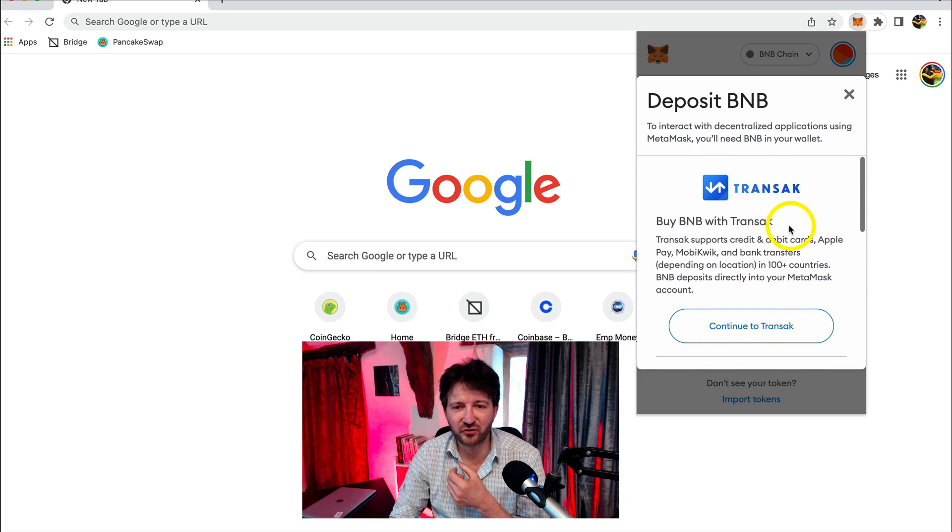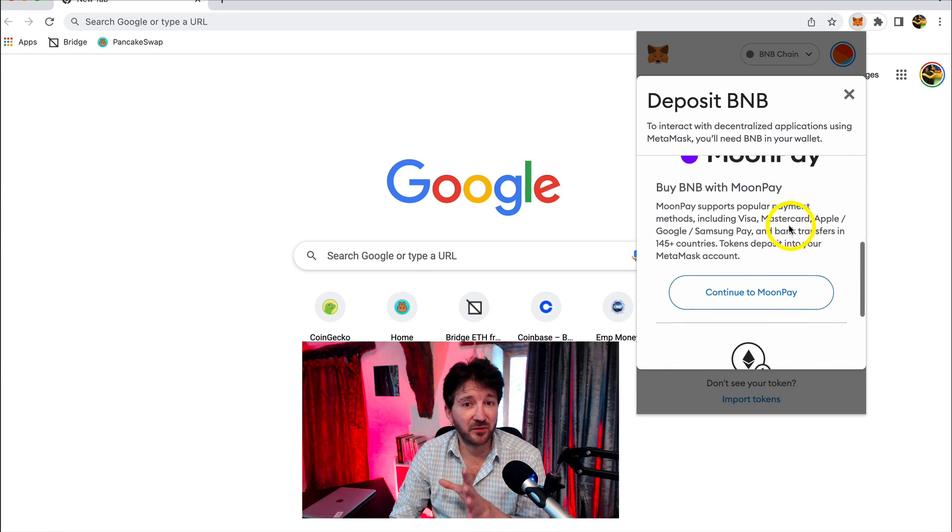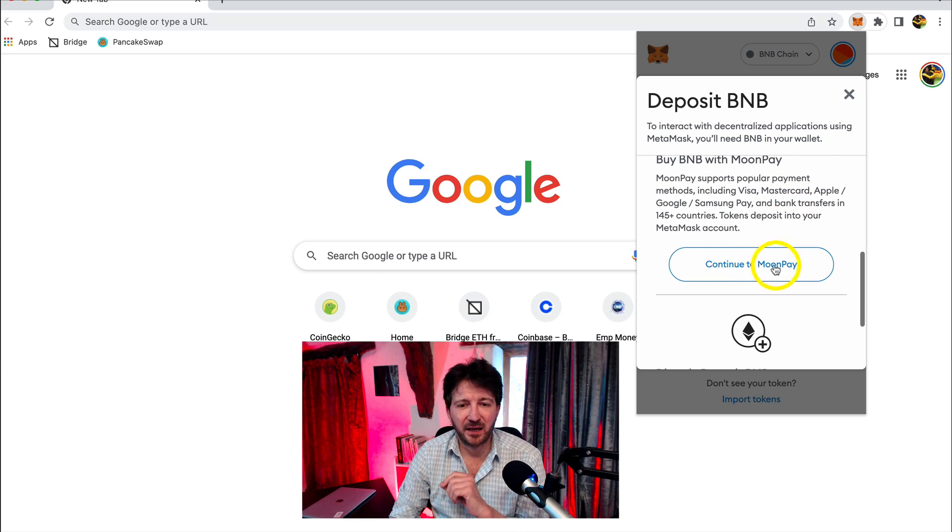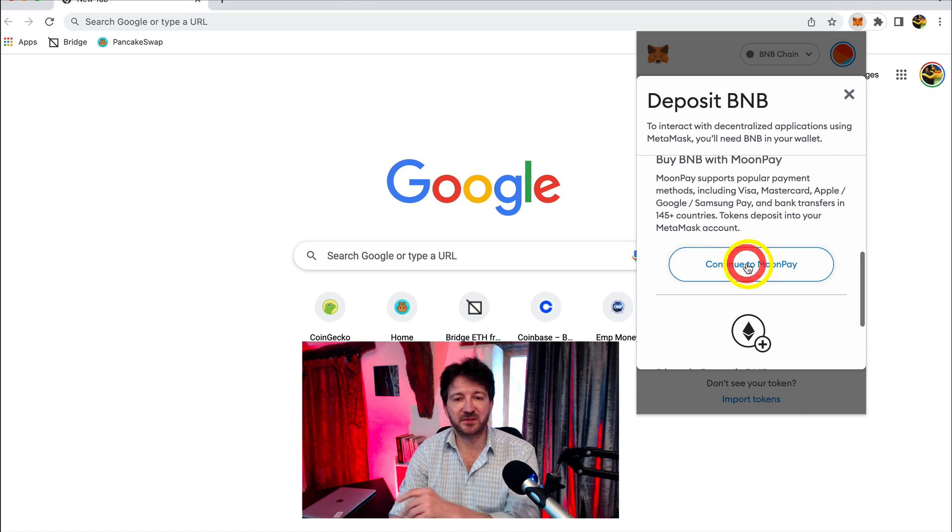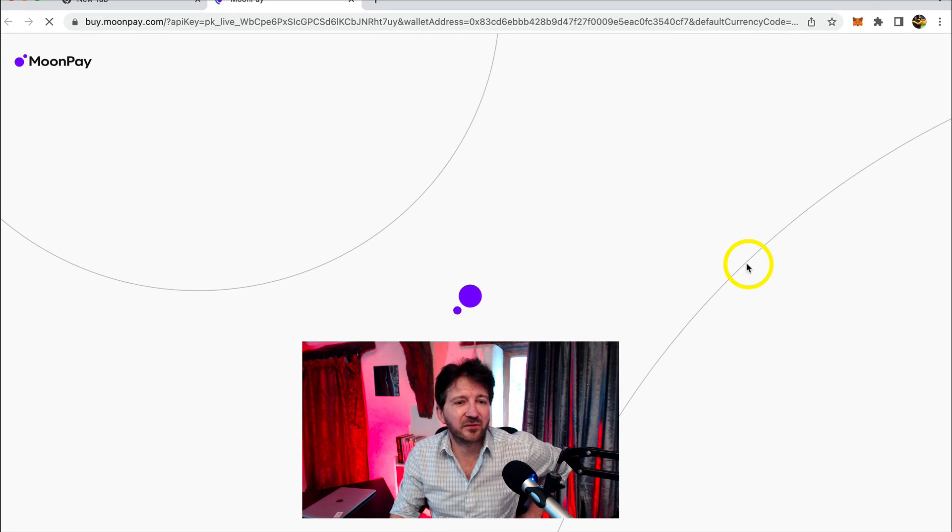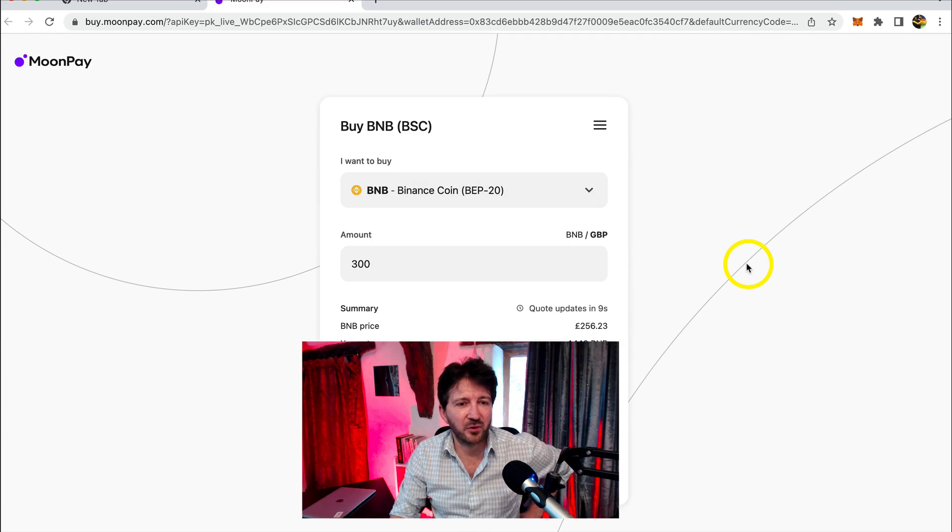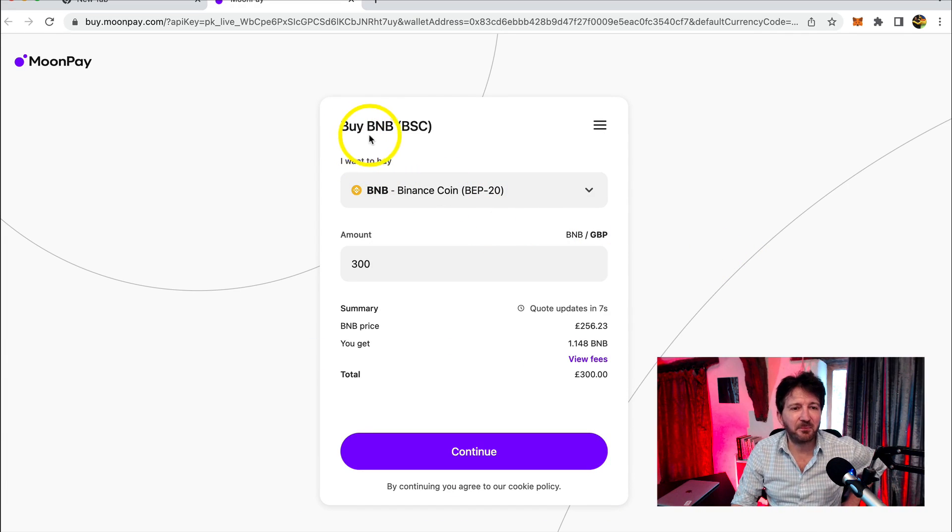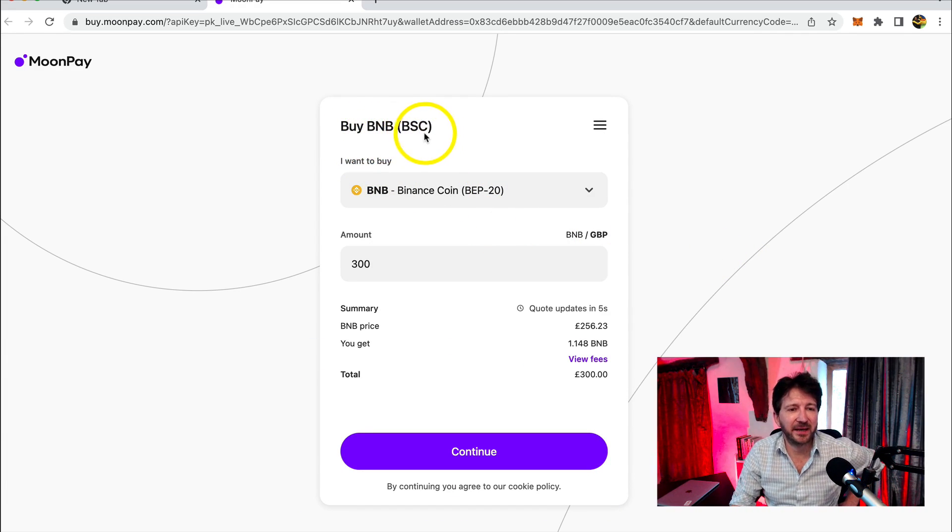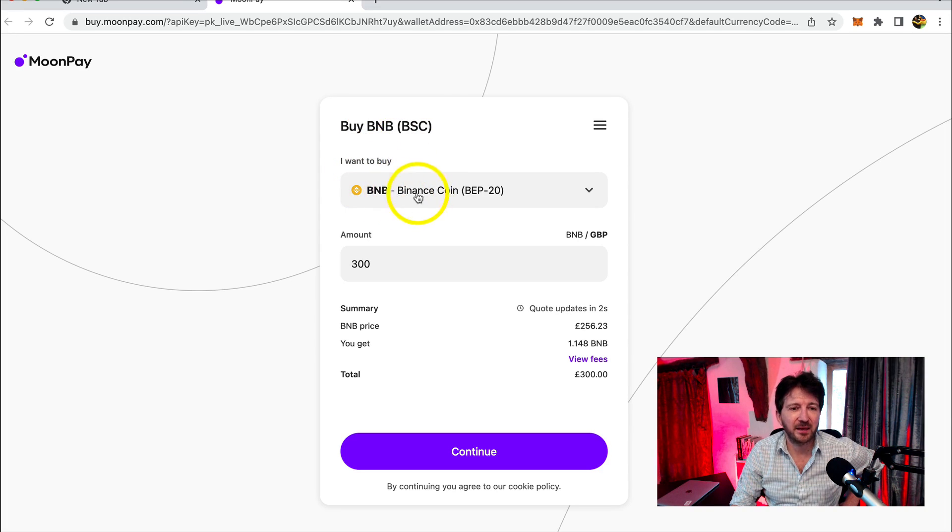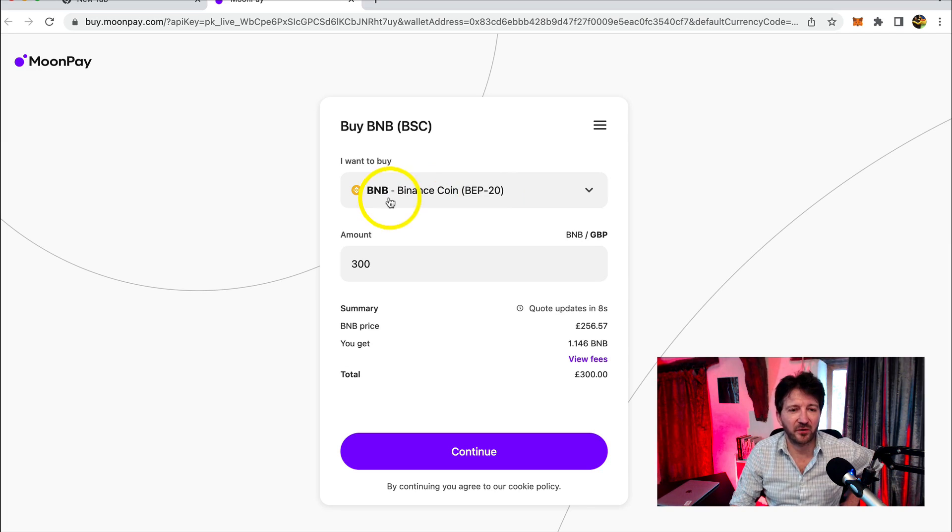There's one called Transac. I've used both of them. They're both fine. Let me show you MoonPay. There's no real difference between either of them. So here we are at MoonPay and it says buy BNB on the Binance smart chain. It's exactly what we want to do. I want to buy BNB, Binance coin.